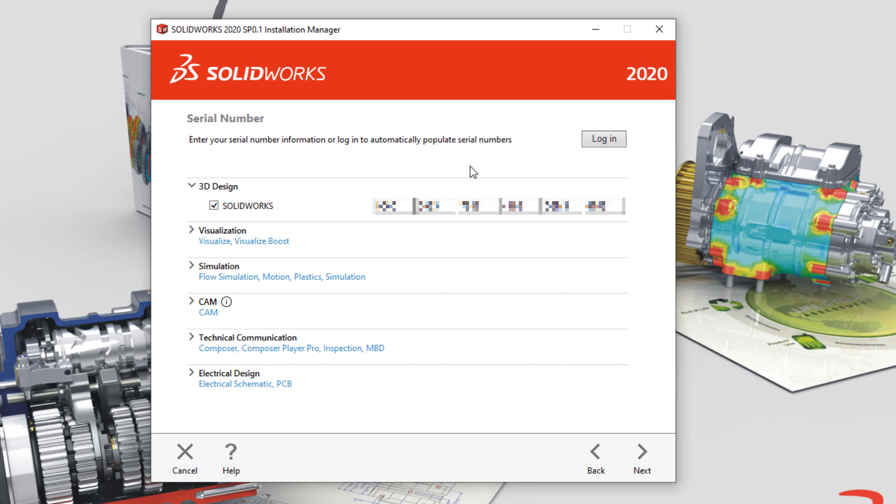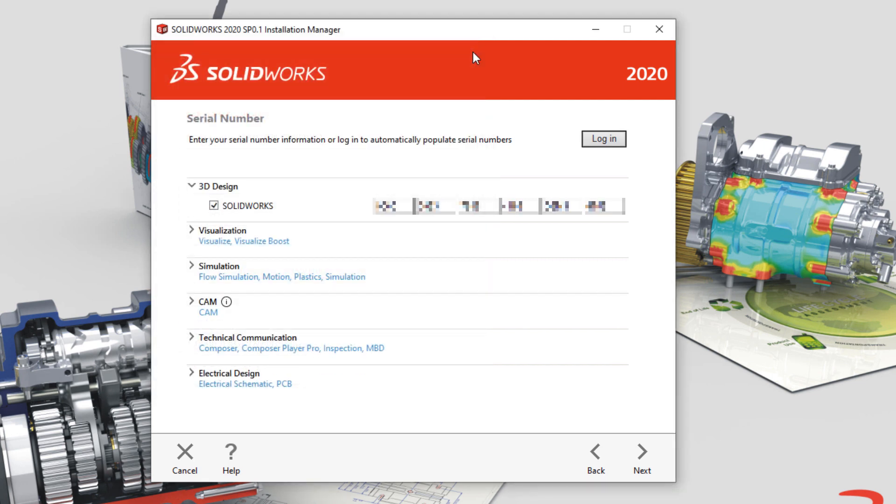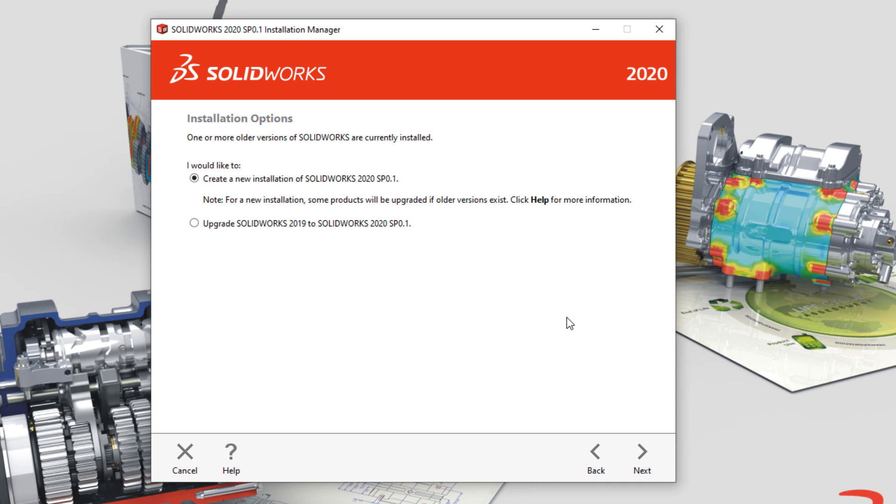If you're using online licensing, click the Login button. The login to your SolidWorks ID will contain all license information necessary for you to use SolidWorks. Click Next, and if any messages come up, read them carefully.